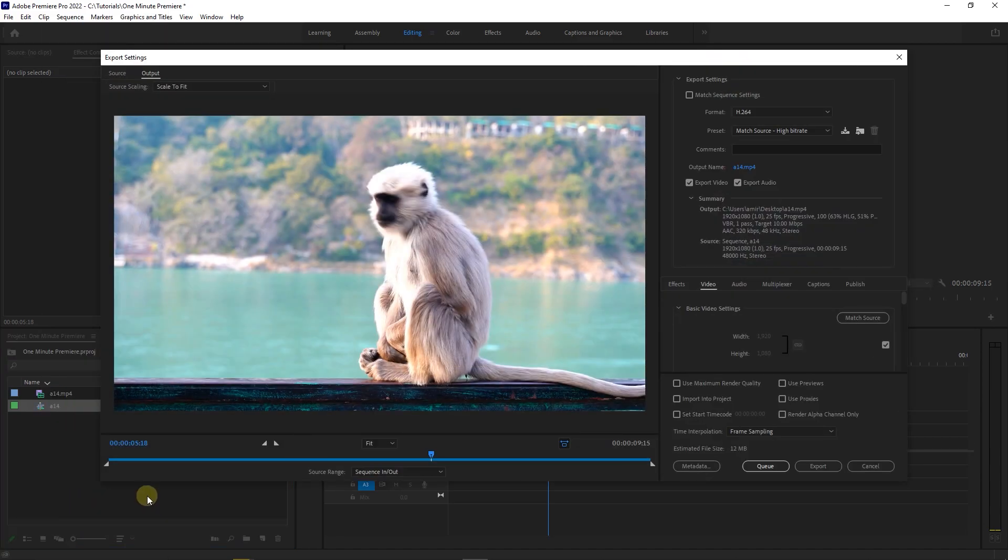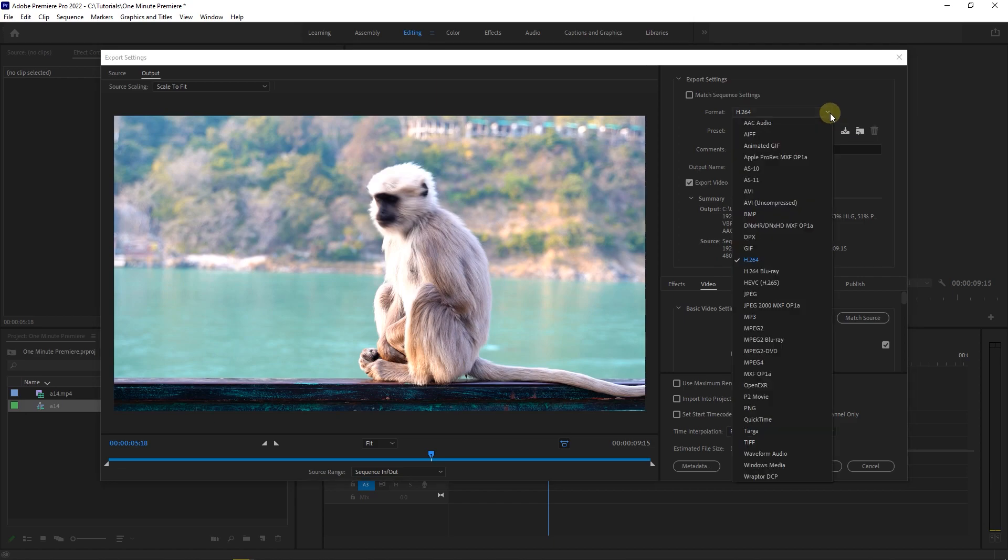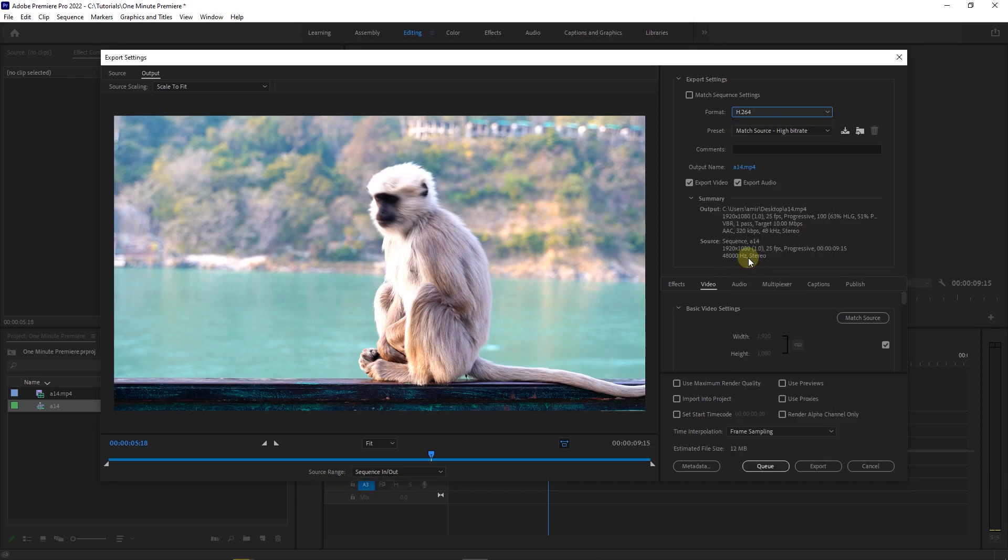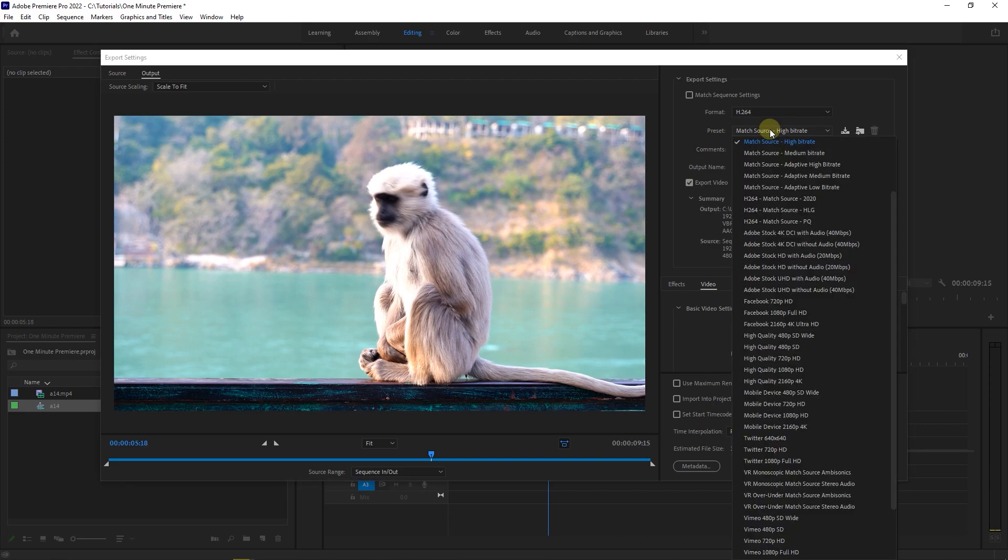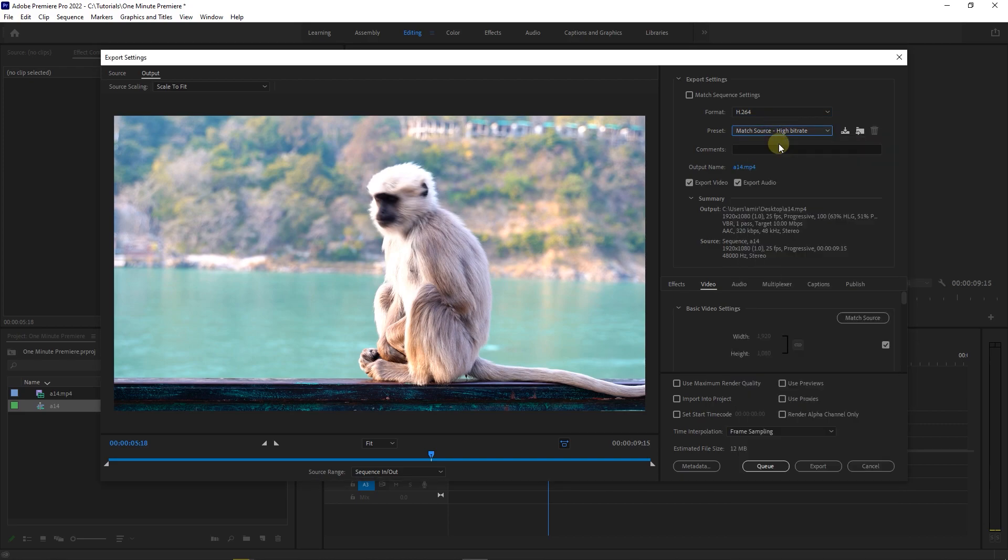In the export window, make sure the format is set to H.264 and the preset is one of the match sources. I use match source high bitrate for now.